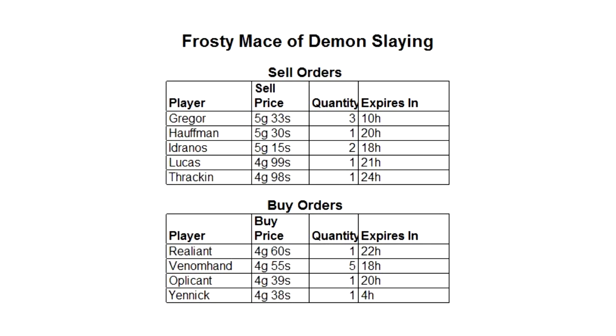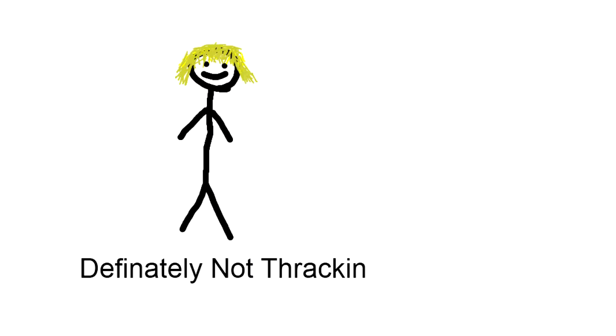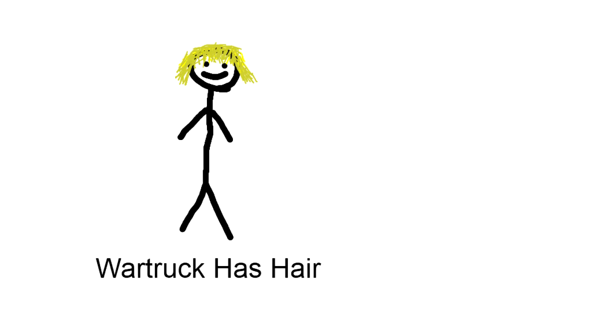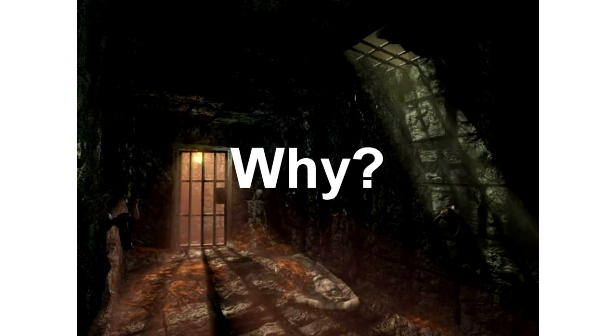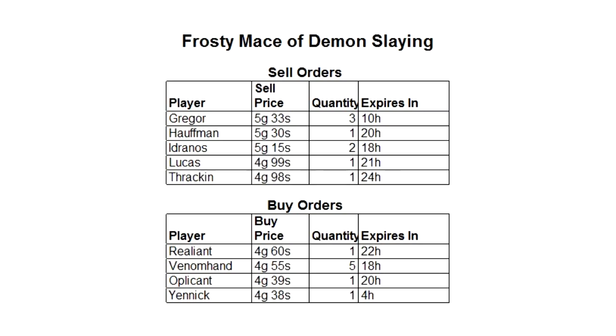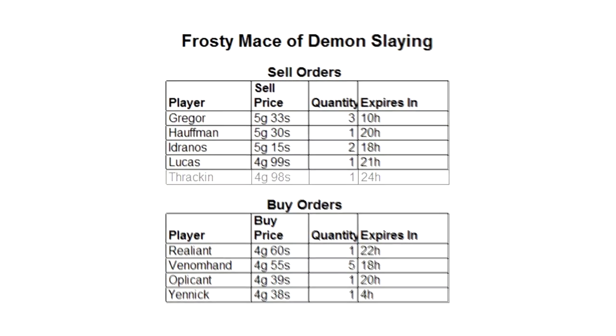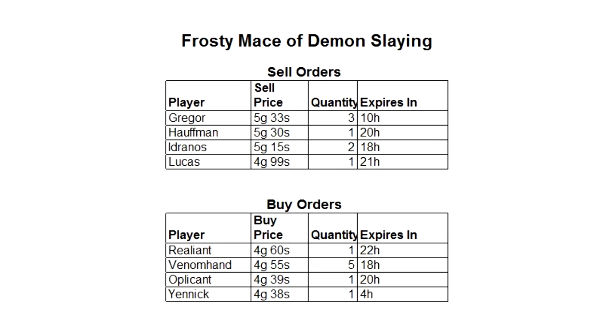Now let's look at the opposite example. Let's say our friend Wartruck wants to buy the same mace. He has the same kind of decision to make as Thraken did. Does he want to buy the mace right now for 4 gold and 98 silver from Thraken, or does he want to list a buy price and wait for somebody to fill the order? Wartruck just happens to be on his way to fight in a dungeon, so he wants that item right now. He decides to purchase directly from Thraken. He might pay a little bit more than if he had posted a buy order, but he will get the item right now instead of having to wait.